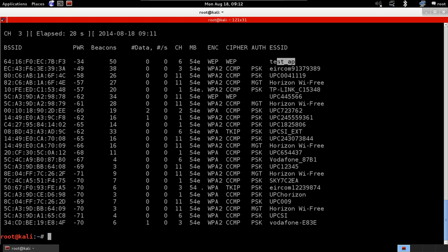The PWR is the power, so it's how far the access point is from our Wi-Fi card. You can see the test AP, this is the AP, this is the test router that we will be running a few attacks against. It's here in my room so it's very close to me, it's minus 34. You can see as you go down the networks are further and further away from me.